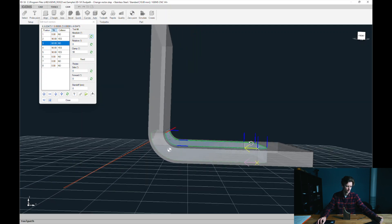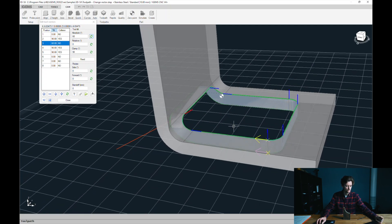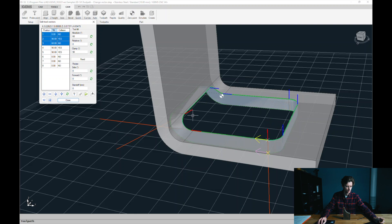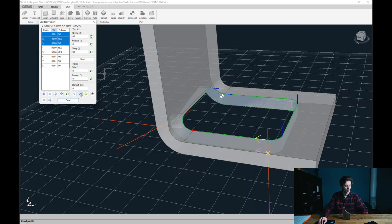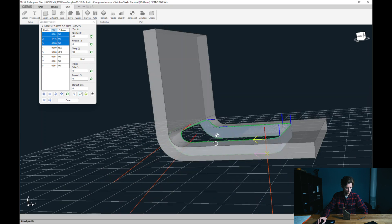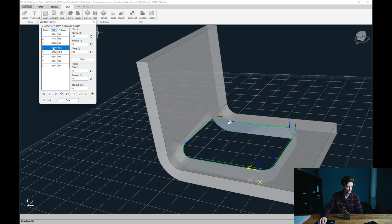That looks good. Now I can select these three. If I choose the interpolate option at the bottom, it means we will change the one that's in between these two. Or if we select four vectors, we would change the two in the middle. Interpolate — that looks pretty good. Let's do that for the rest of them.